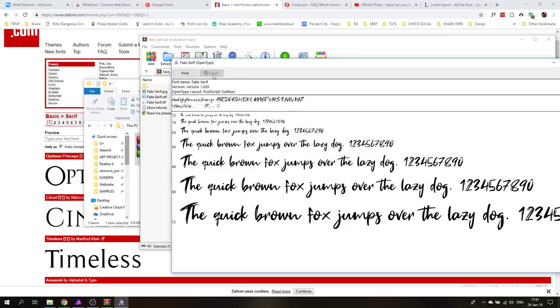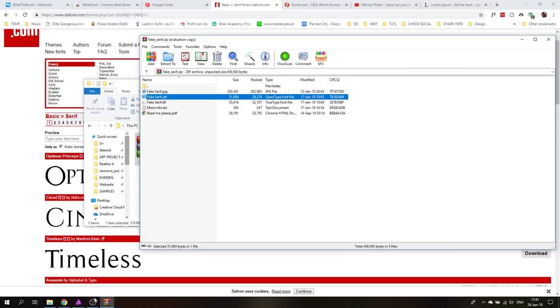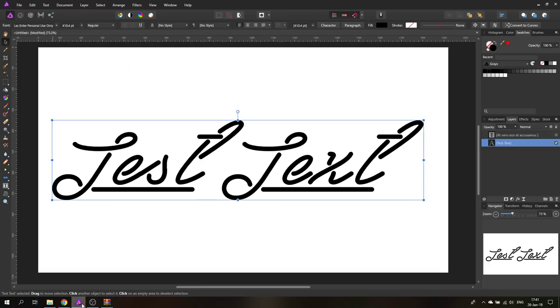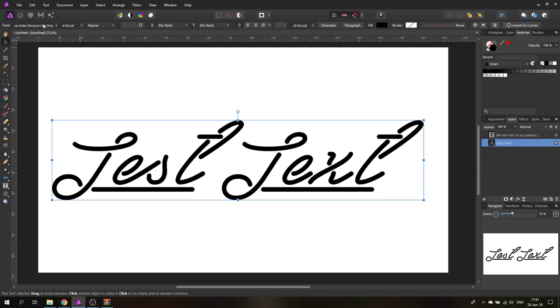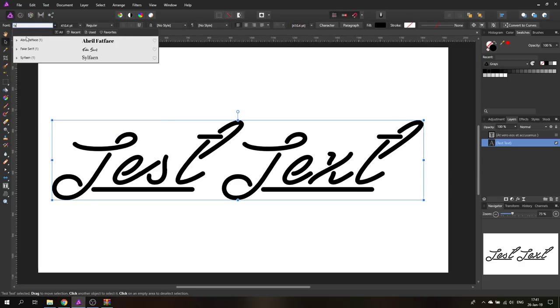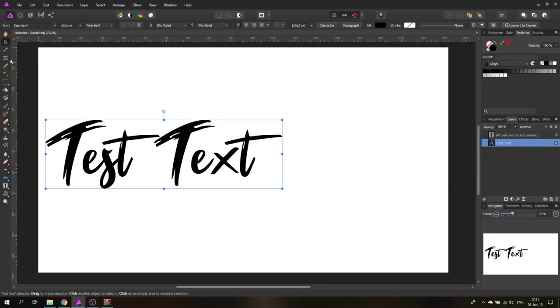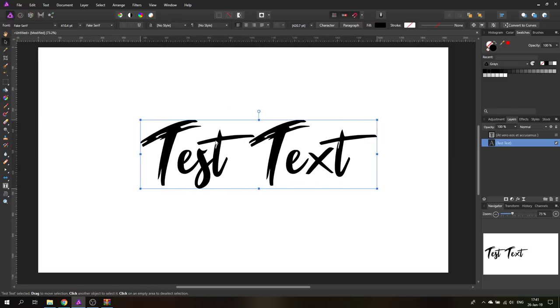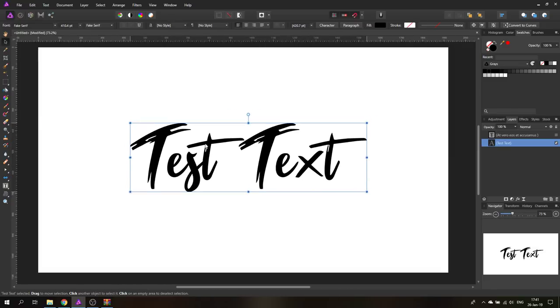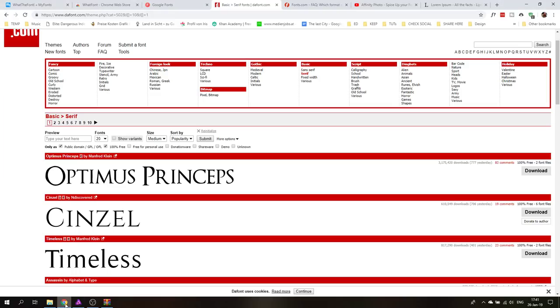It will install real quick and then that's it. And remember the font name. So this one is fake serif. And I can immediately without reopening Affinity Photo I can go in here and I can use the font. You can see here it is fake serif and there I have it. I can immediately use the font in my text. So that's super easy to use.